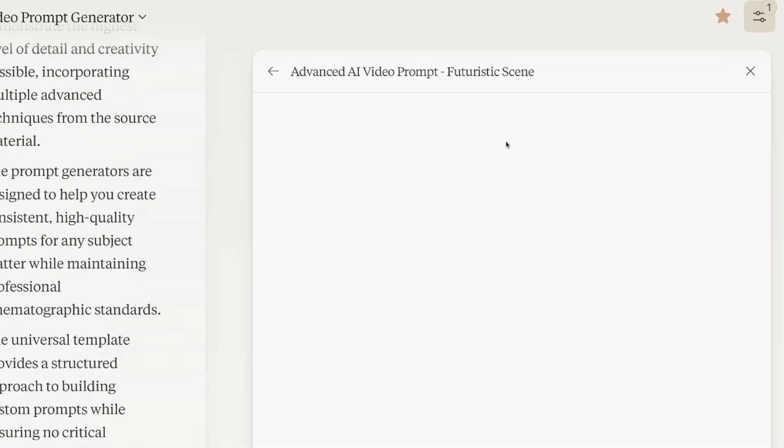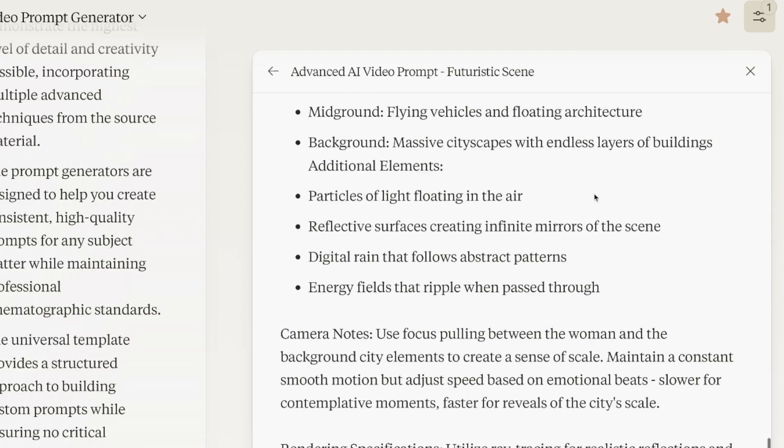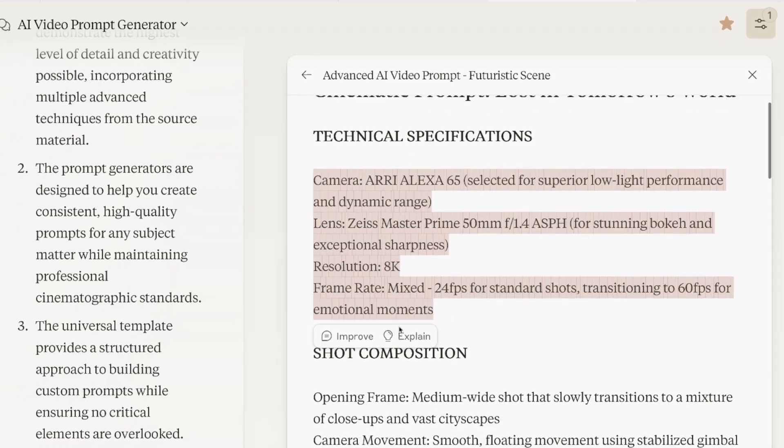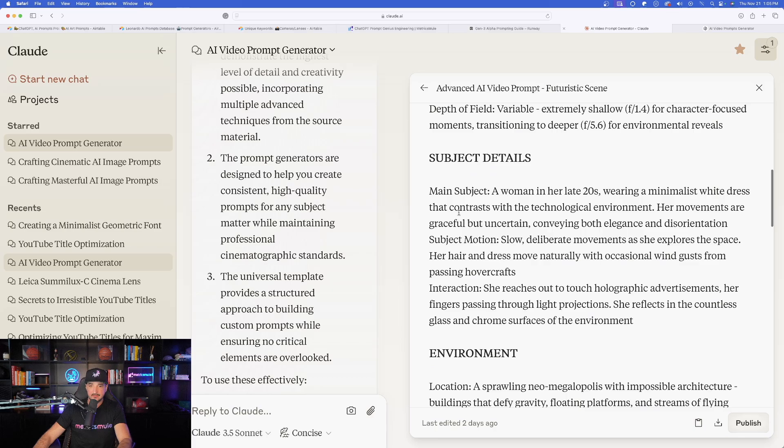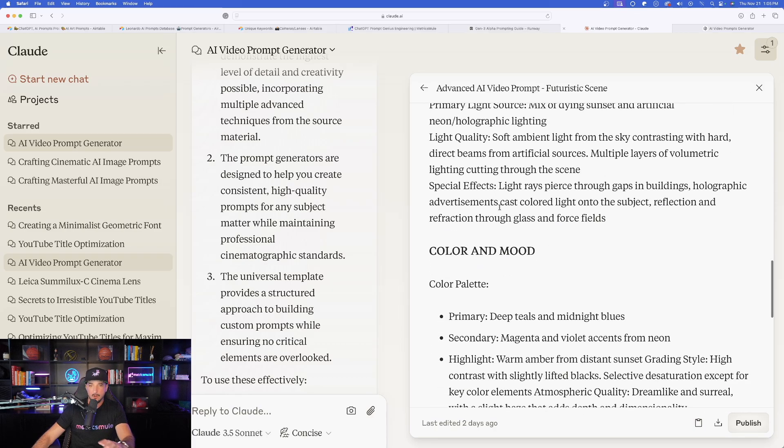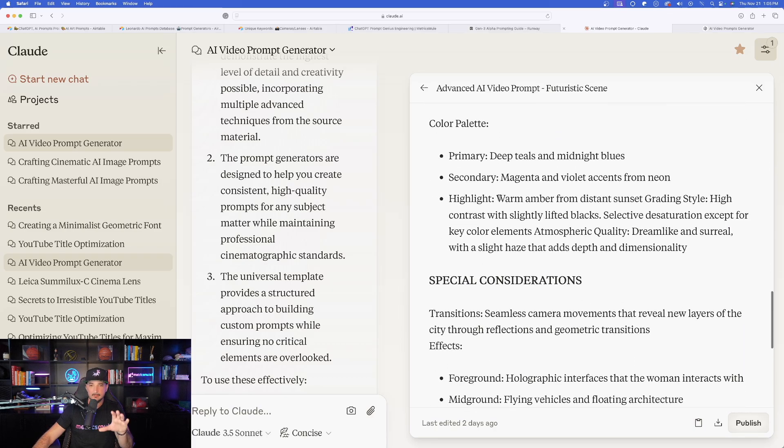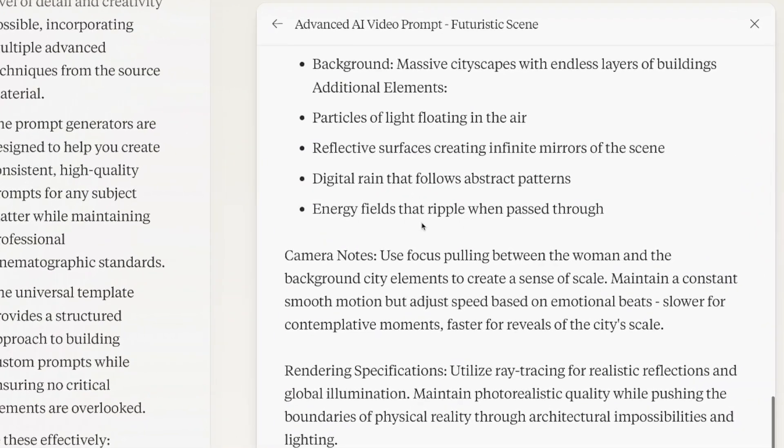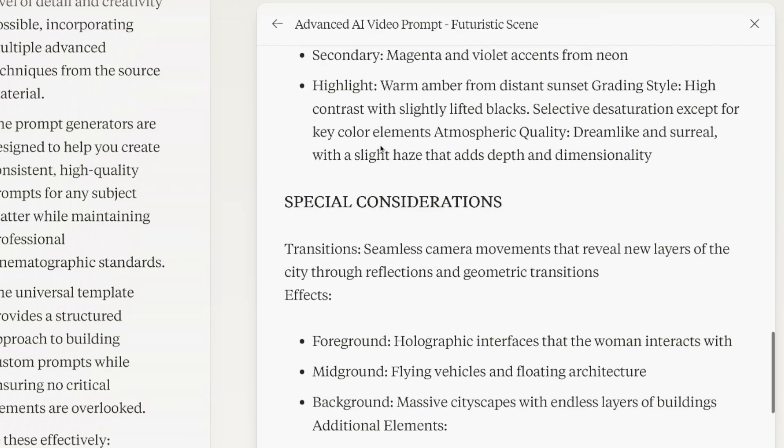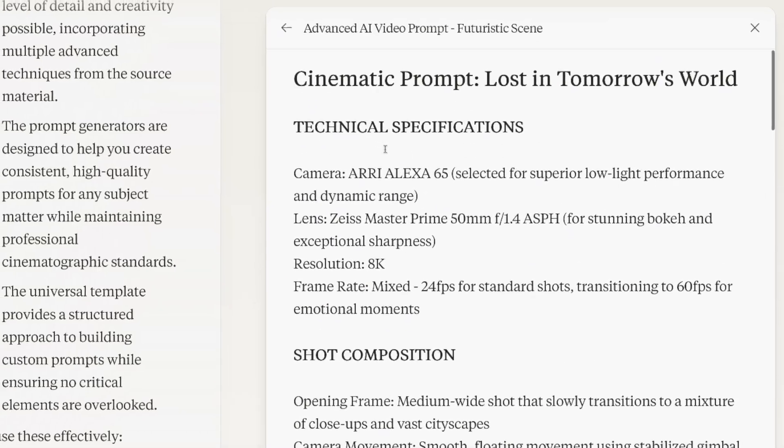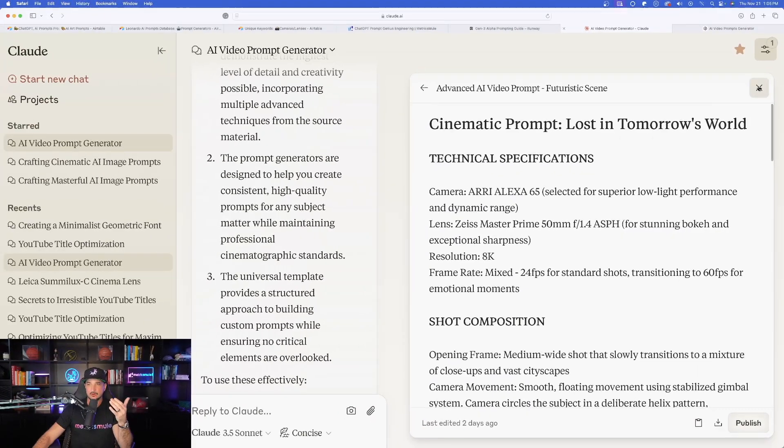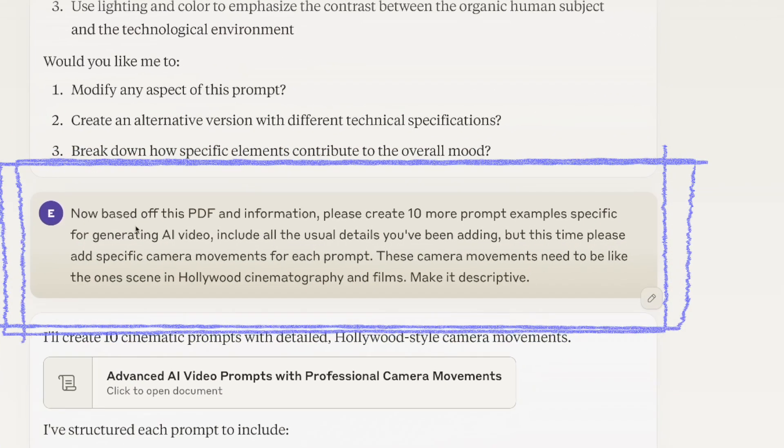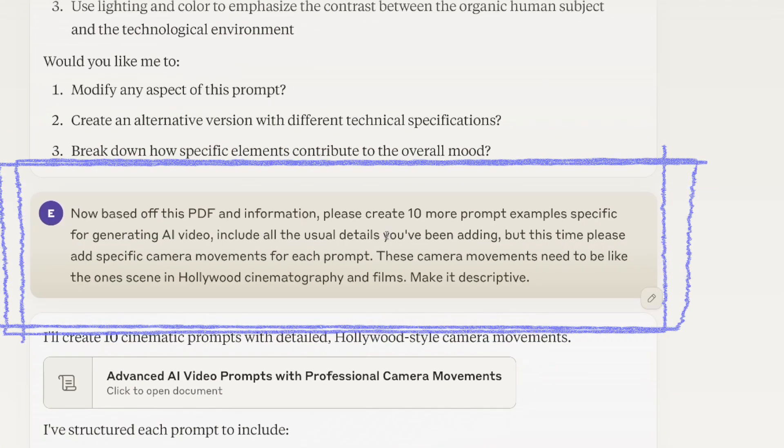But that's not even the best part yet because I want something even better than this. Now, let me show you the next question I'm going to ask it. And that's going to be this right here. Based on the template you provide, please create me a full example prompt. So remember it gave me a cool template, but I want a full example. And look at this. That's exactly what it did. I gave it my subject, which is going to be a futuristic scene. And now just like that: cinematic prompt lost in tomorrow's world.